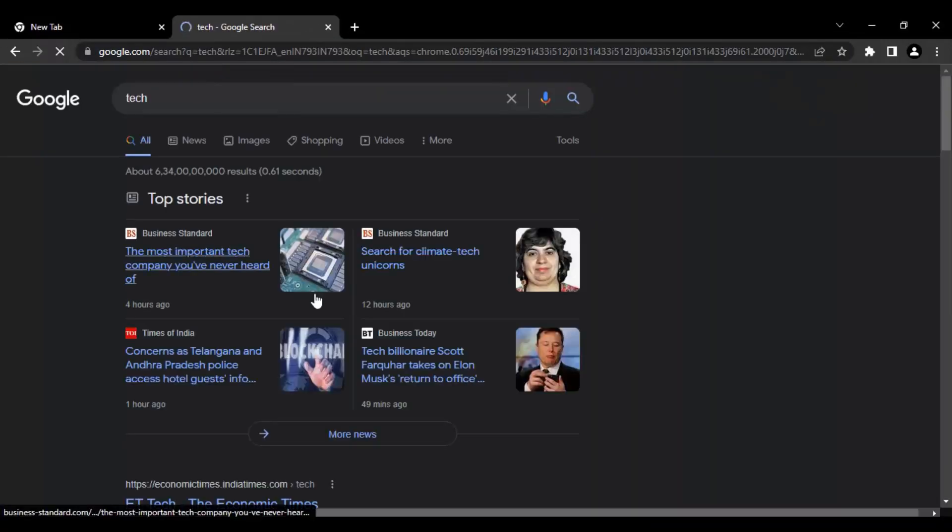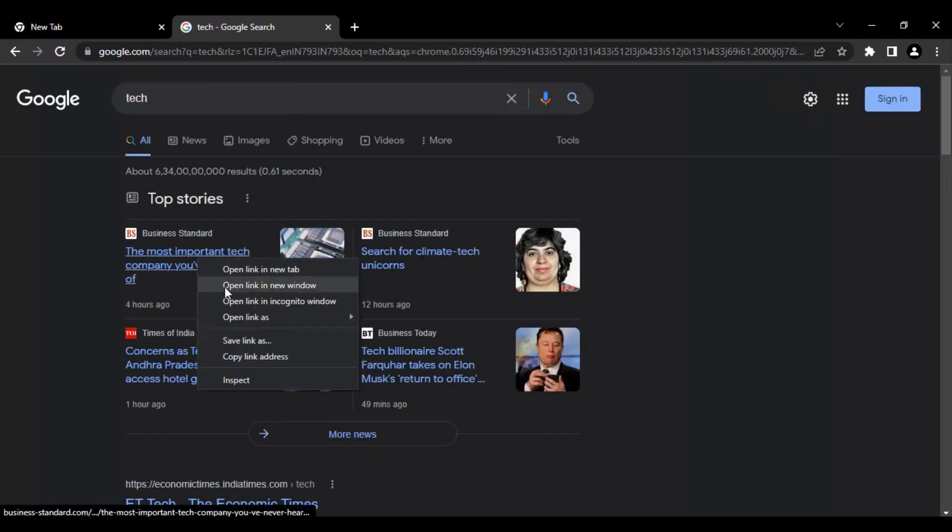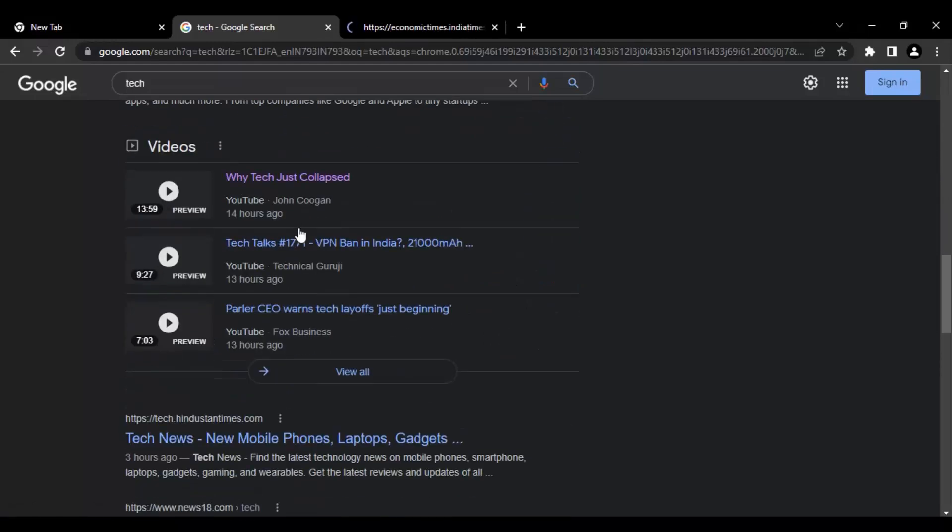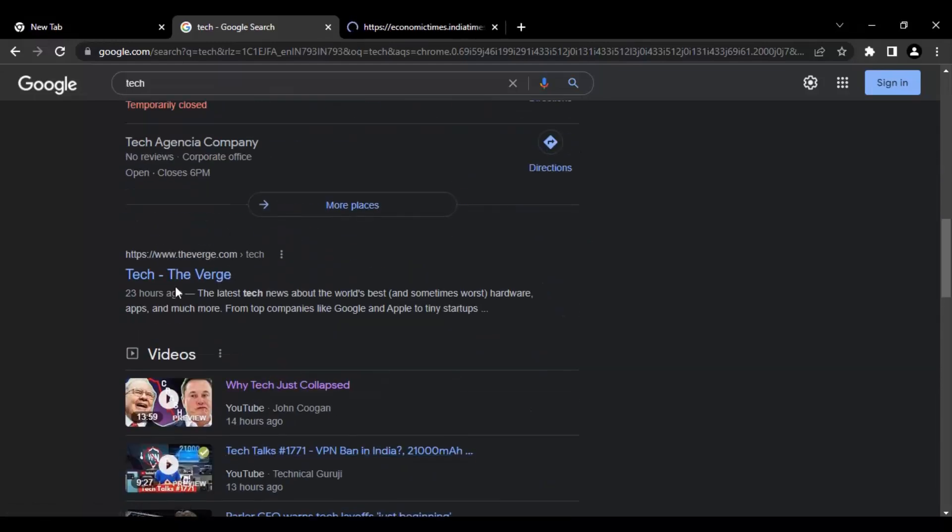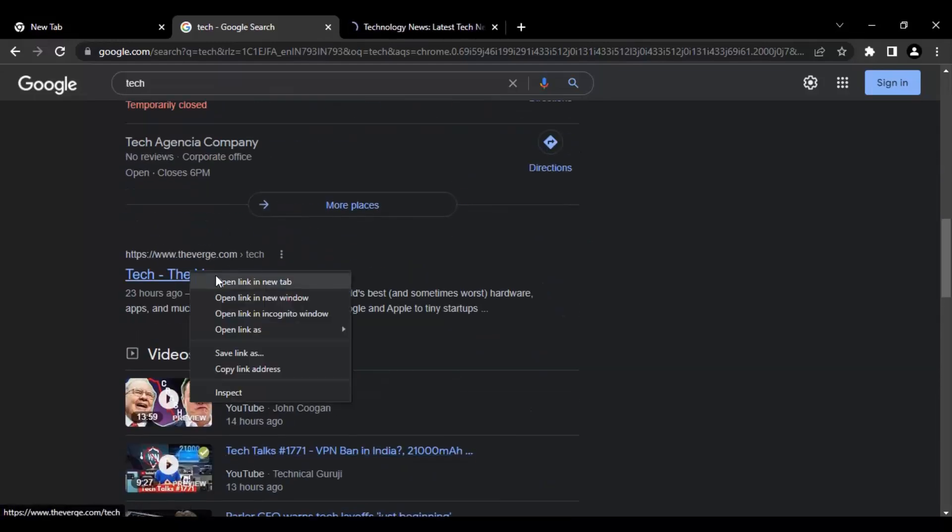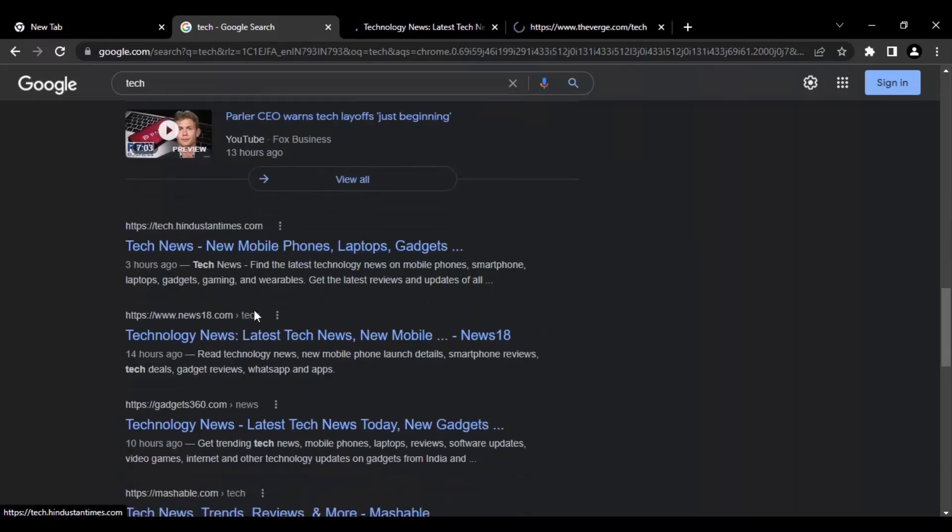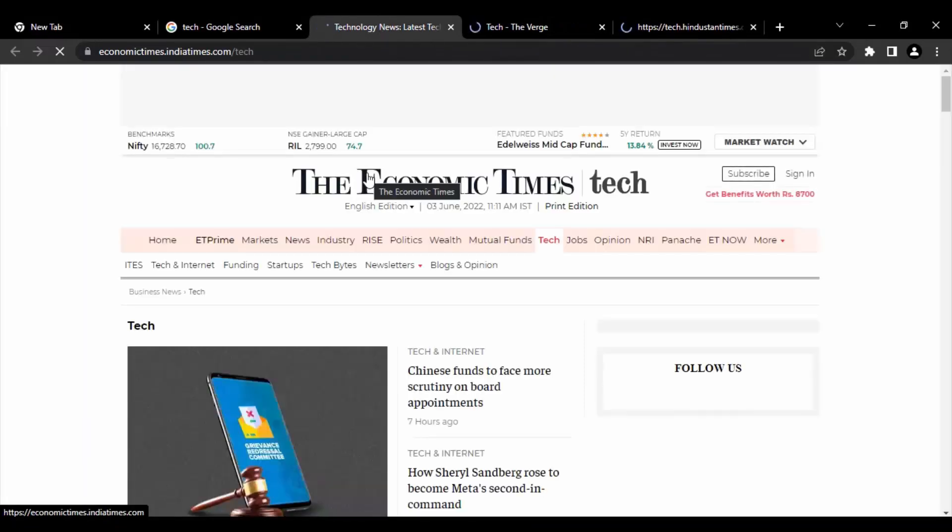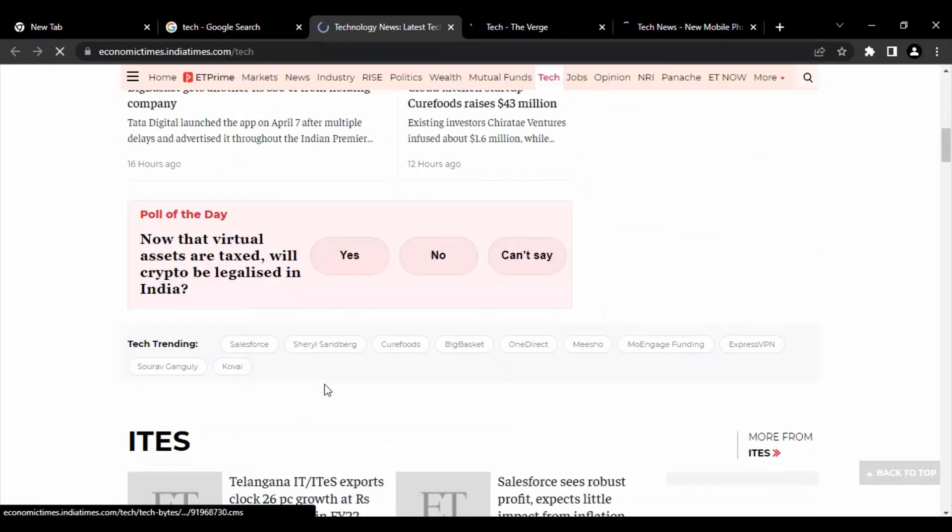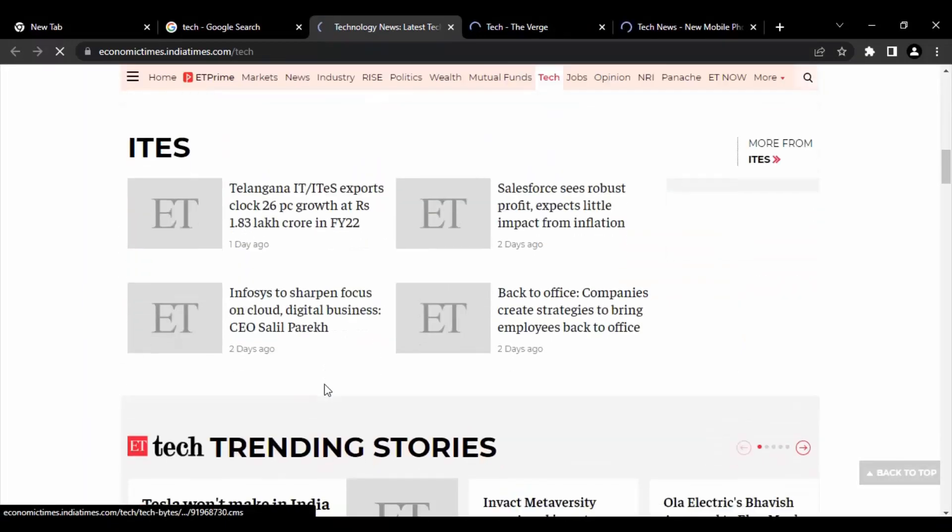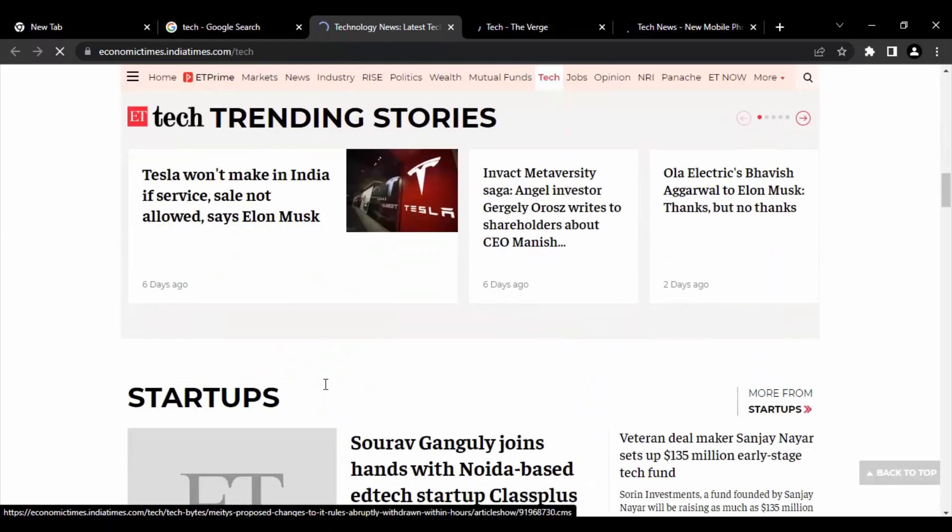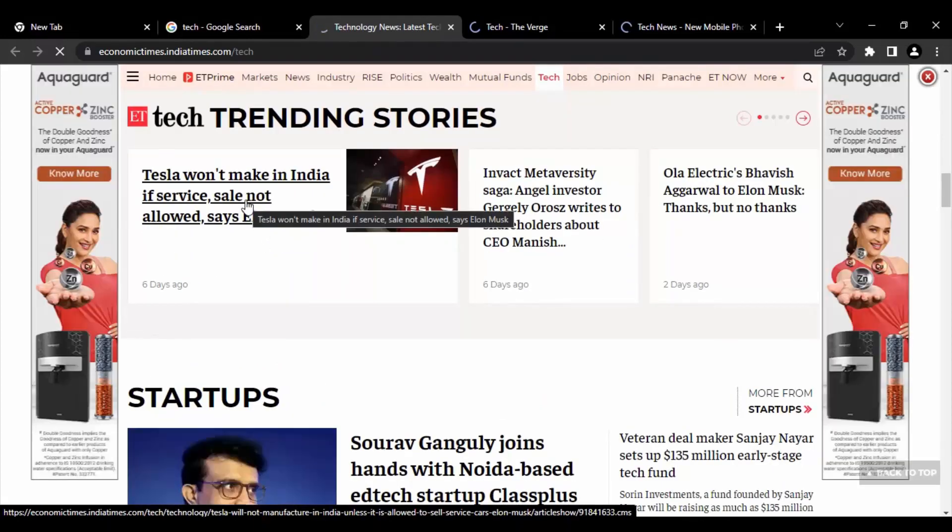This is going to be my second tab. In the third tab, what I'm going to do is I'm going to open some of the articles. So let's just open a few articles like this. Okay, then let's just wait for these articles to open.